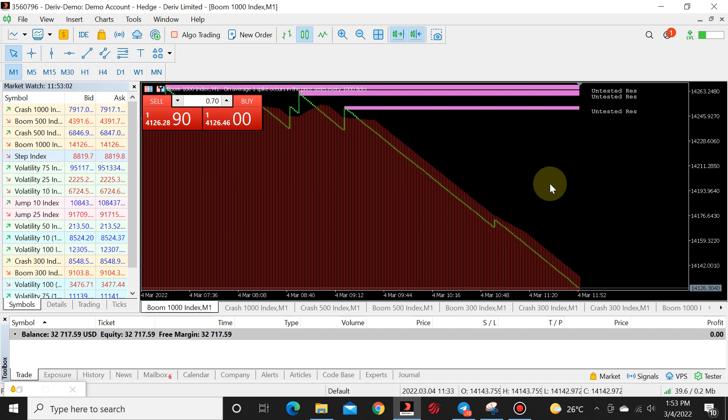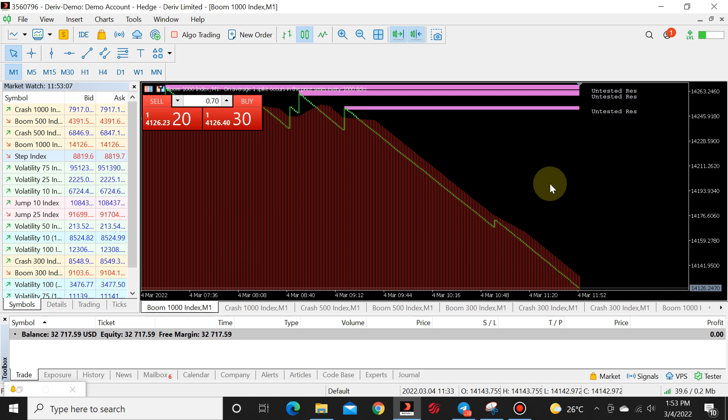What's up traders, welcome to another video here at Forex Life. Today we will be discussing how to use a hack lot on a PC.